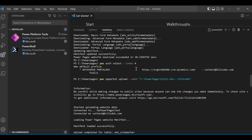Once the download completes, you'll see a message that says the Power Pages website download succeeded. Now use pac org select with the target environment index — in my case index 4 — and hit enter to connect to the target environment.